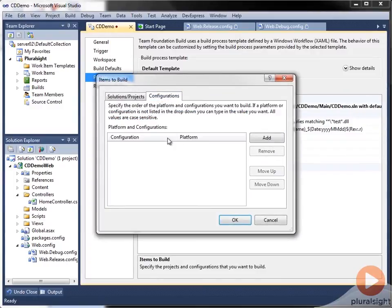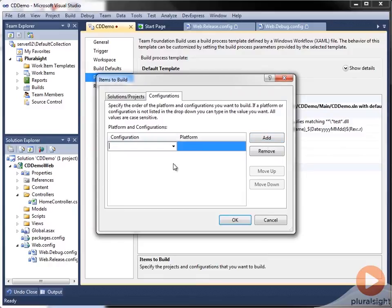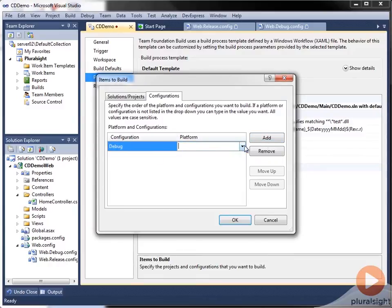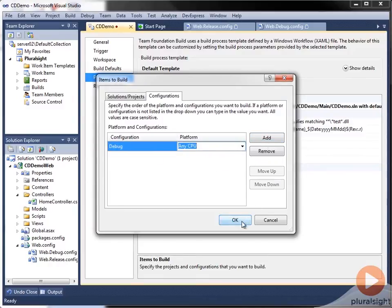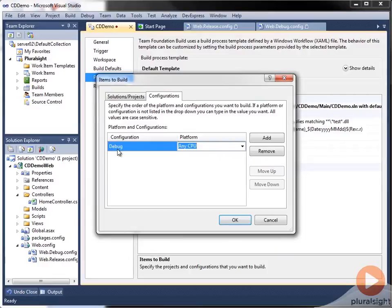Now here I'm going to manually set the build configuration to debug for any CPU. And this is going to allow us to test our debug message that we were going to put on the About page.